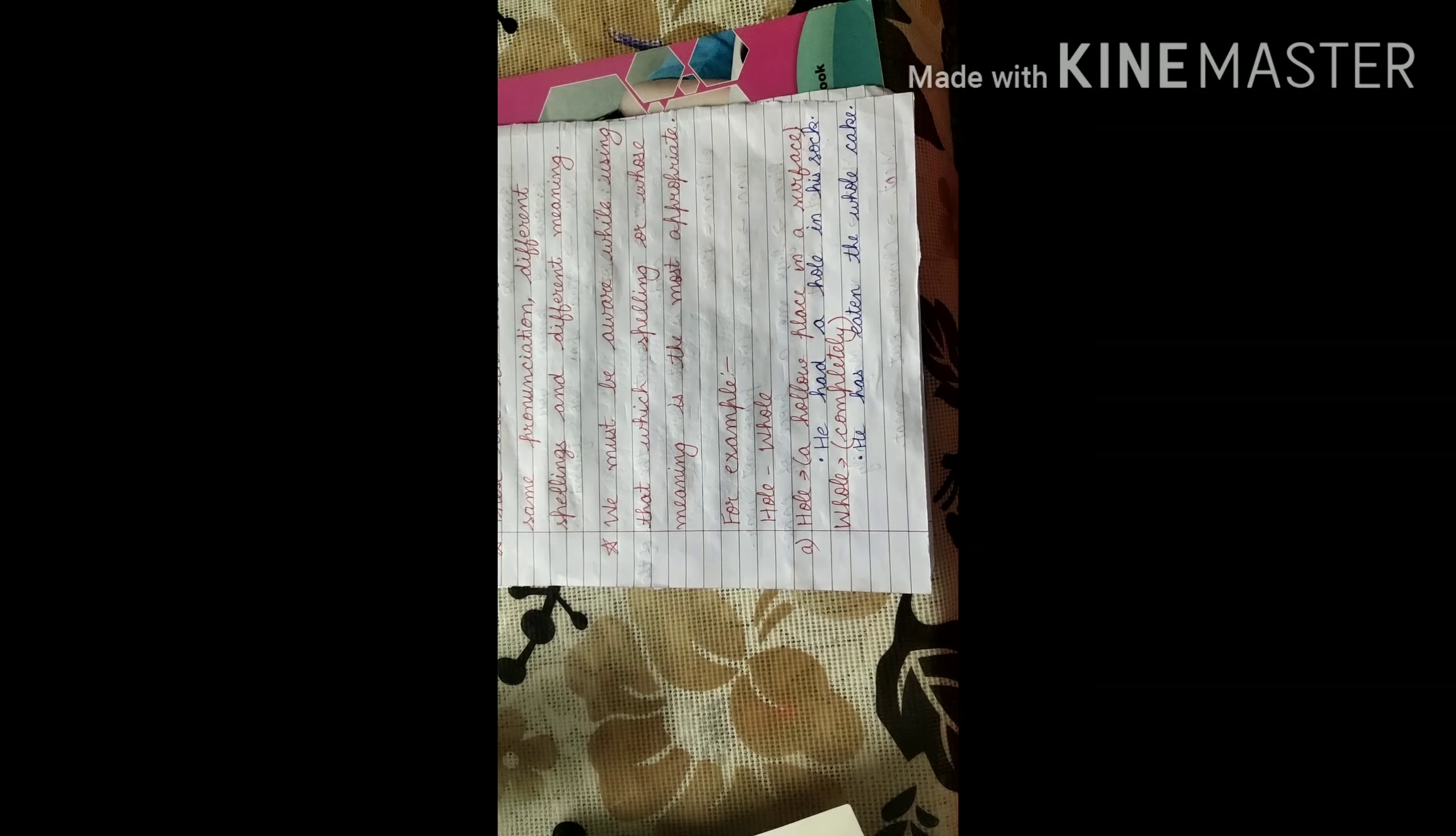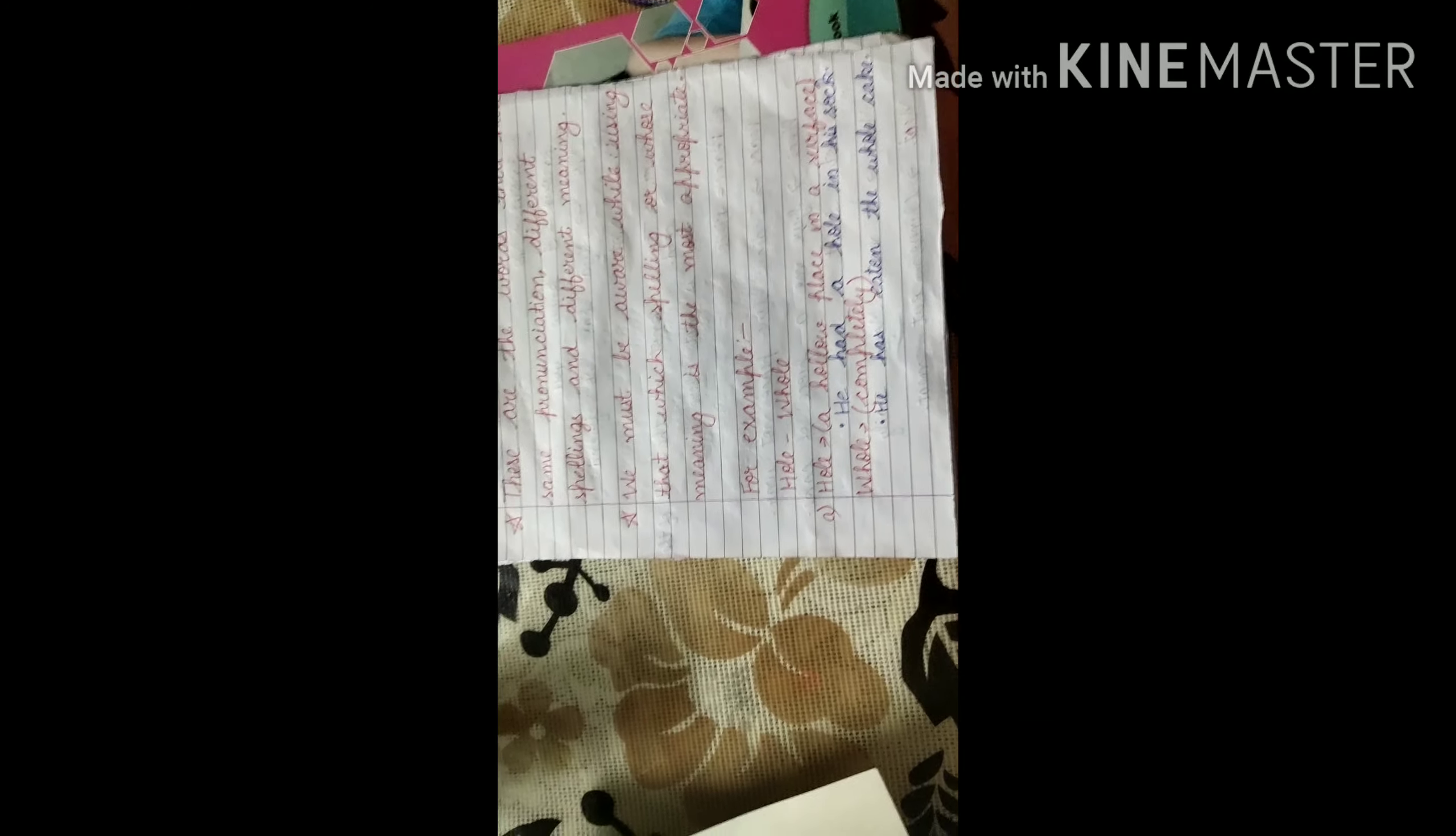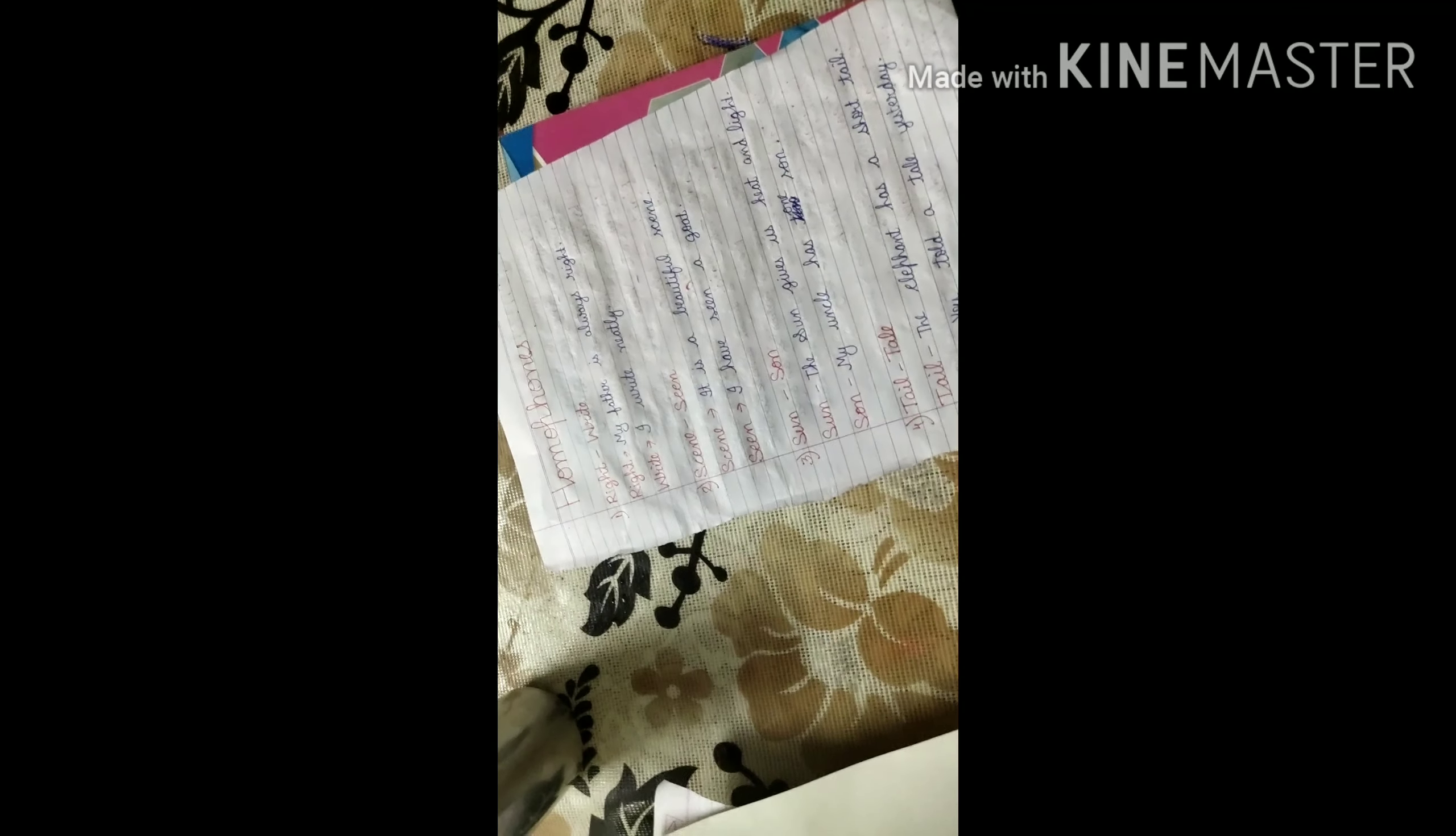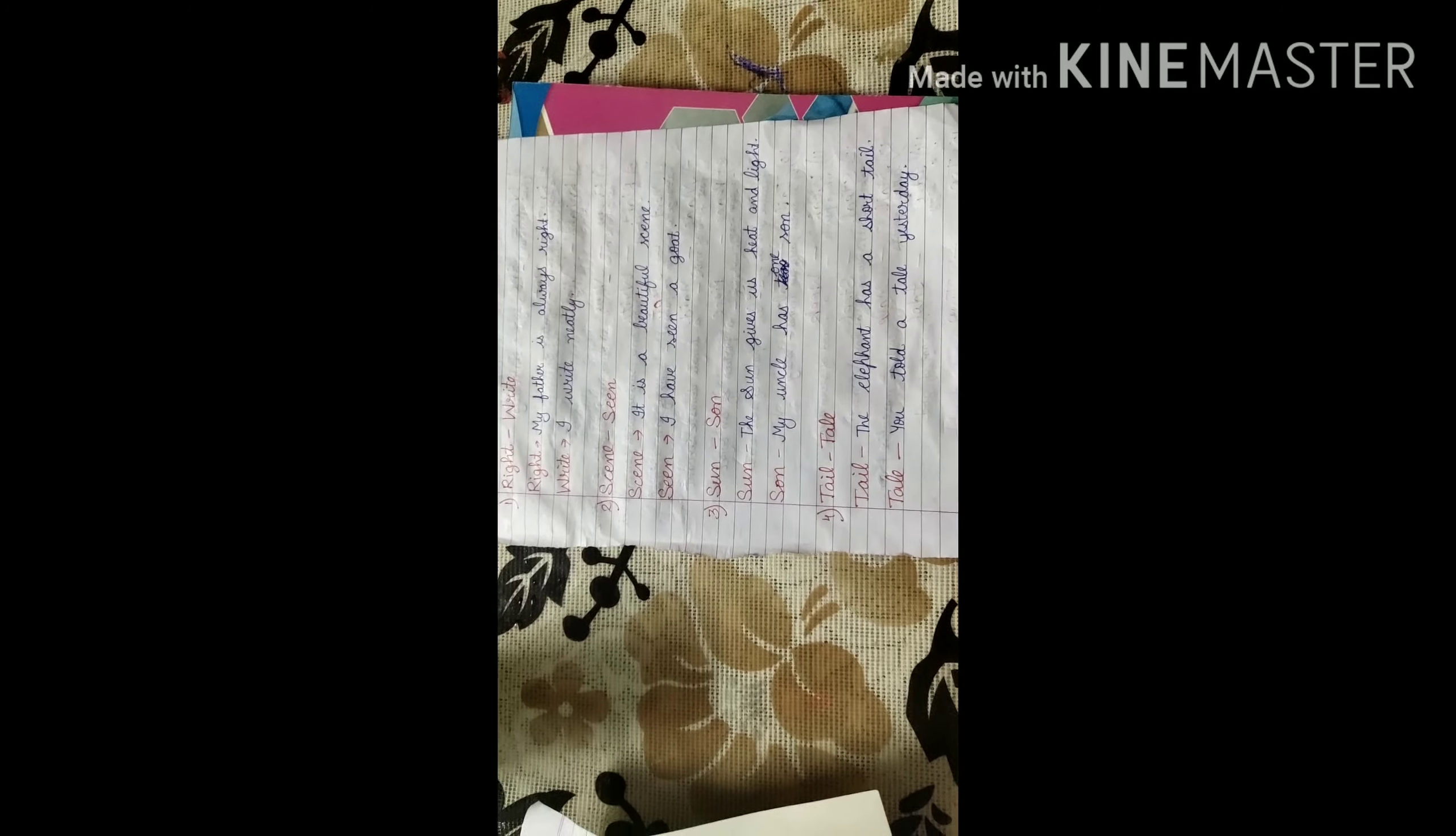W-H-O-L-E, whole, means completely. He has eaten the whole cake, means he has eaten the cake completely. Okay, the next one, we are having some of the homophones which we have used in our sentences to know the difference between their meanings.